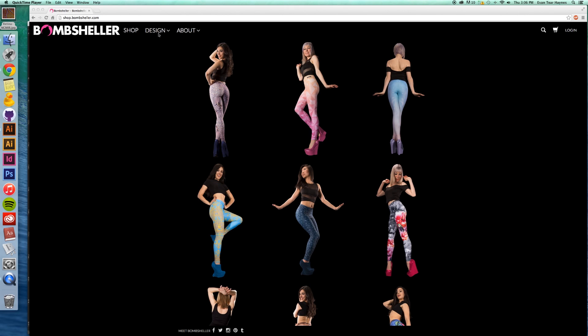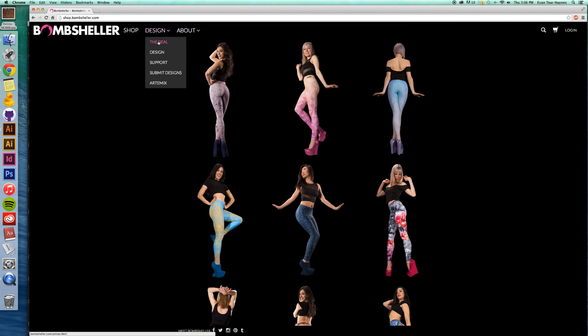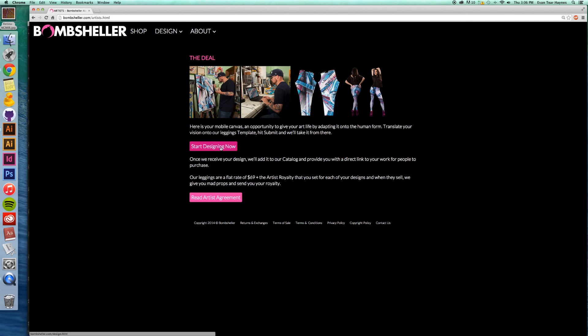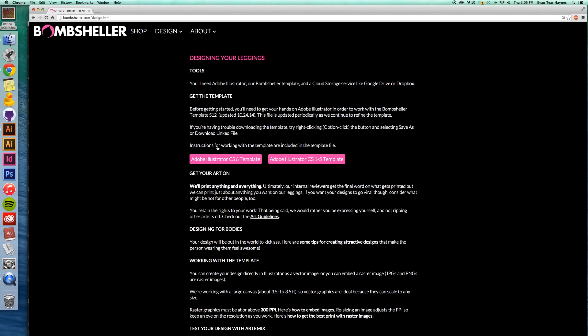So in order to do that, first what you would do is you'd go to the design tab and just click on the first one, the deal, and then start designing now. And here it takes you to the link for our template.